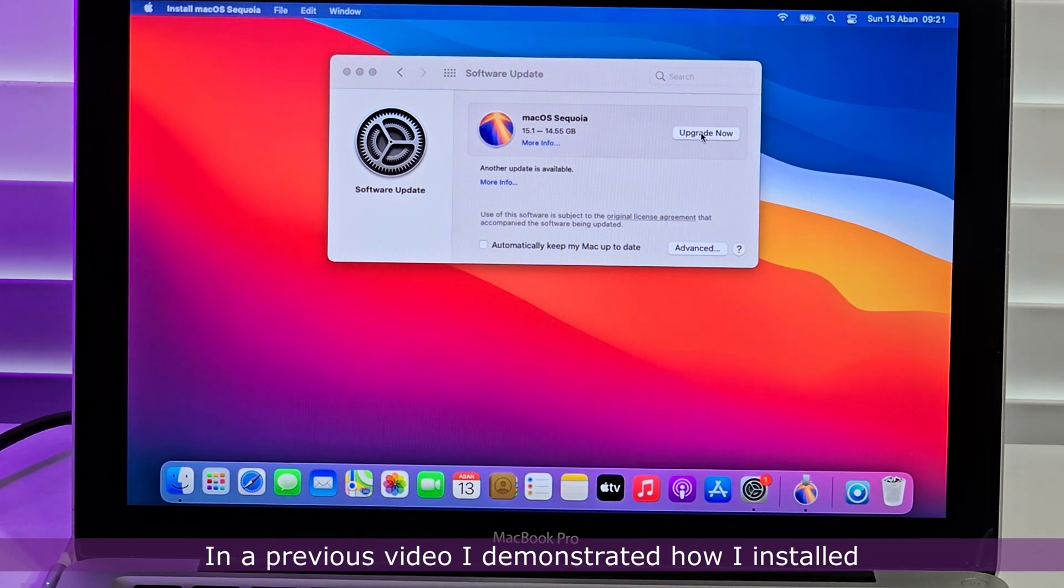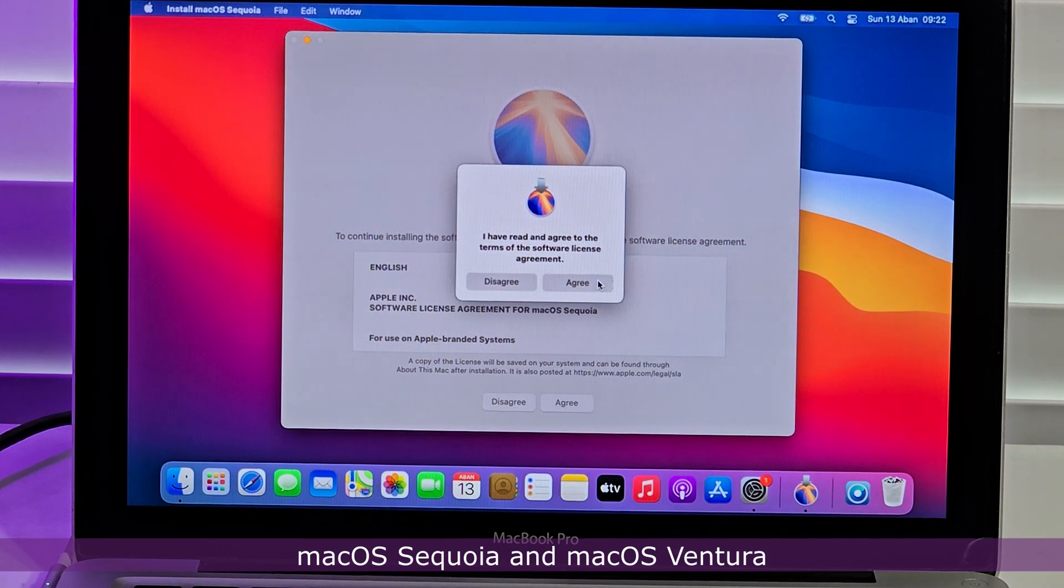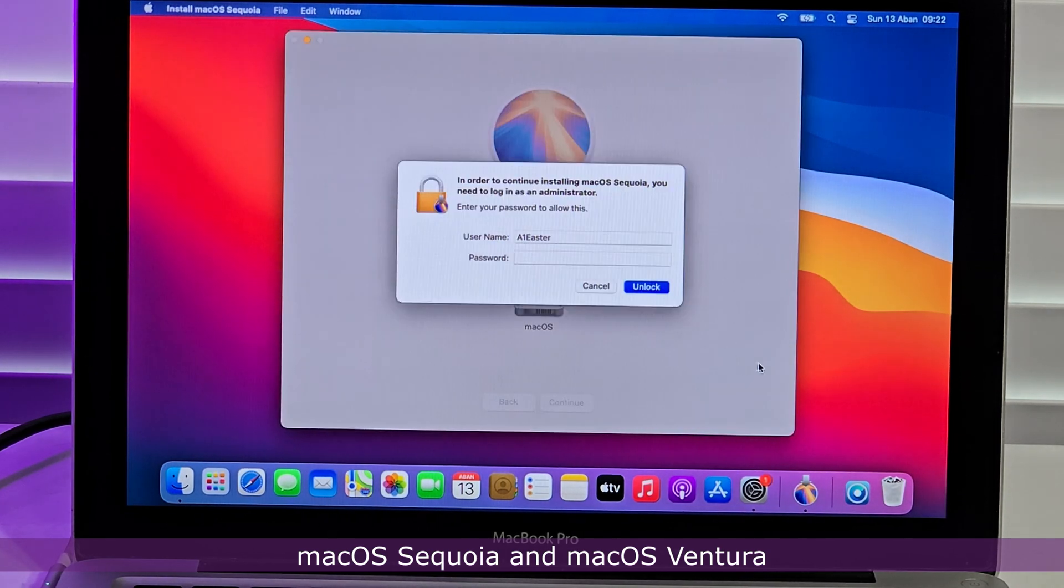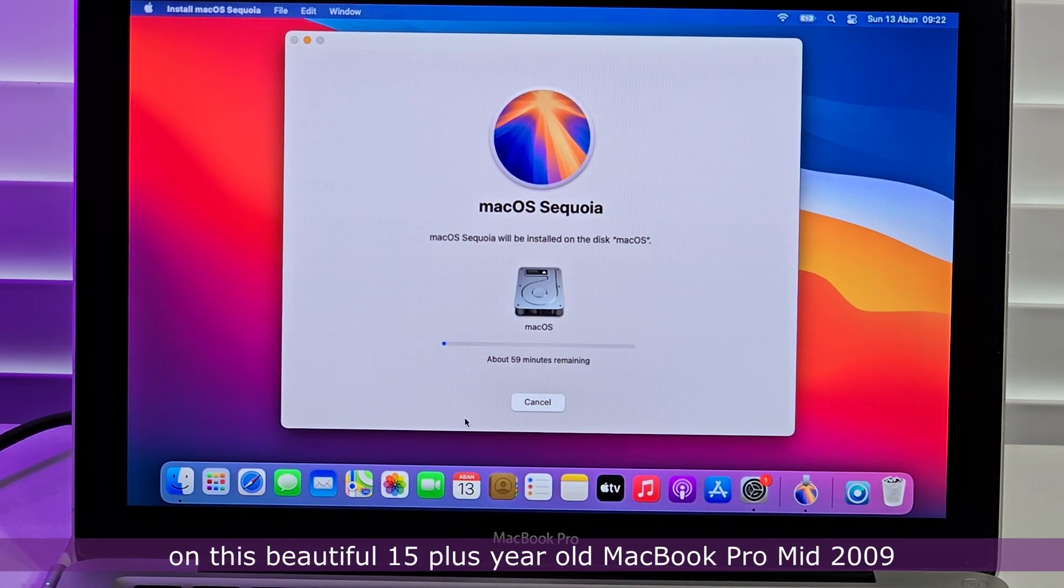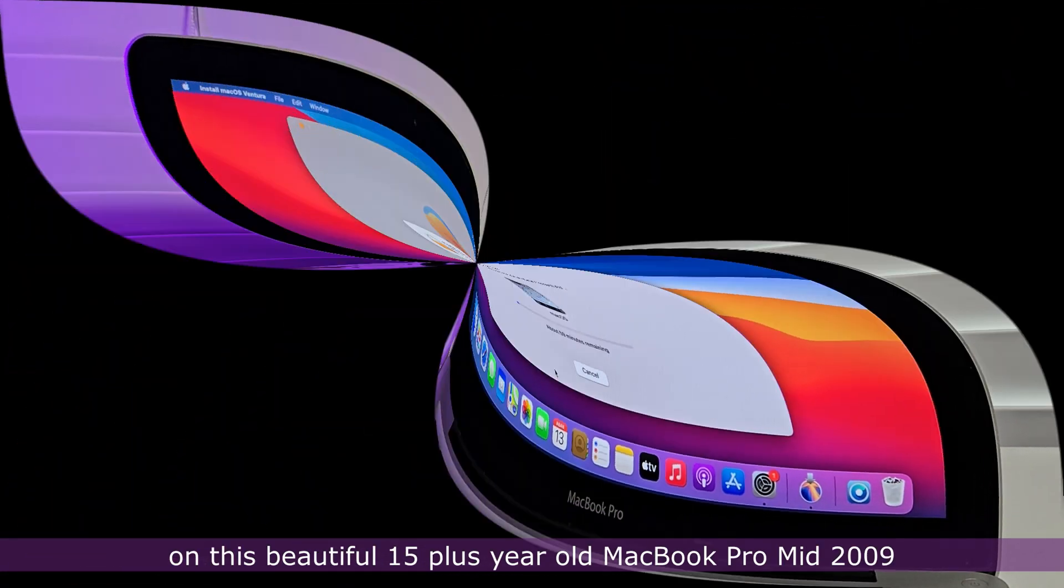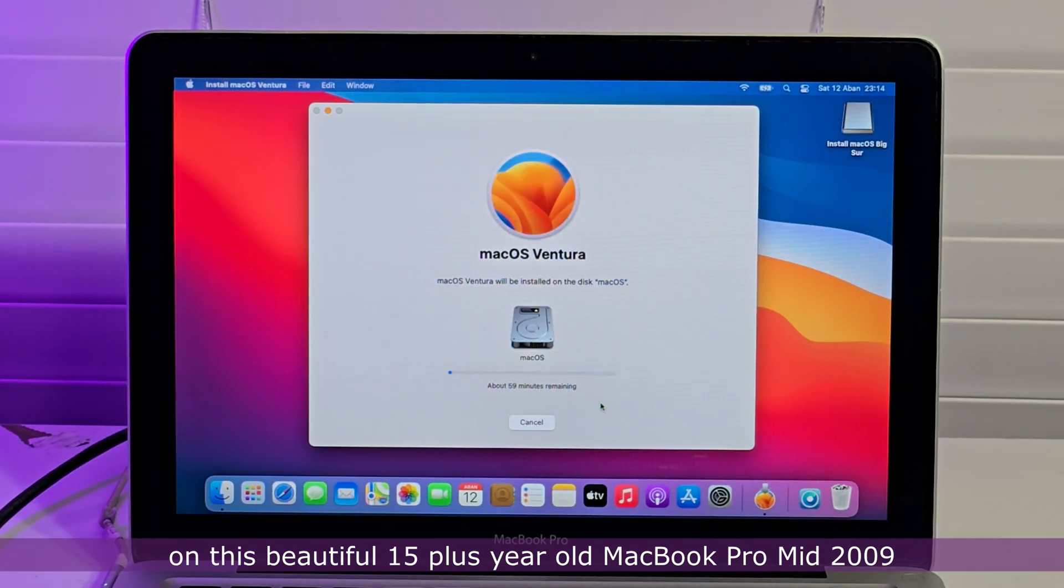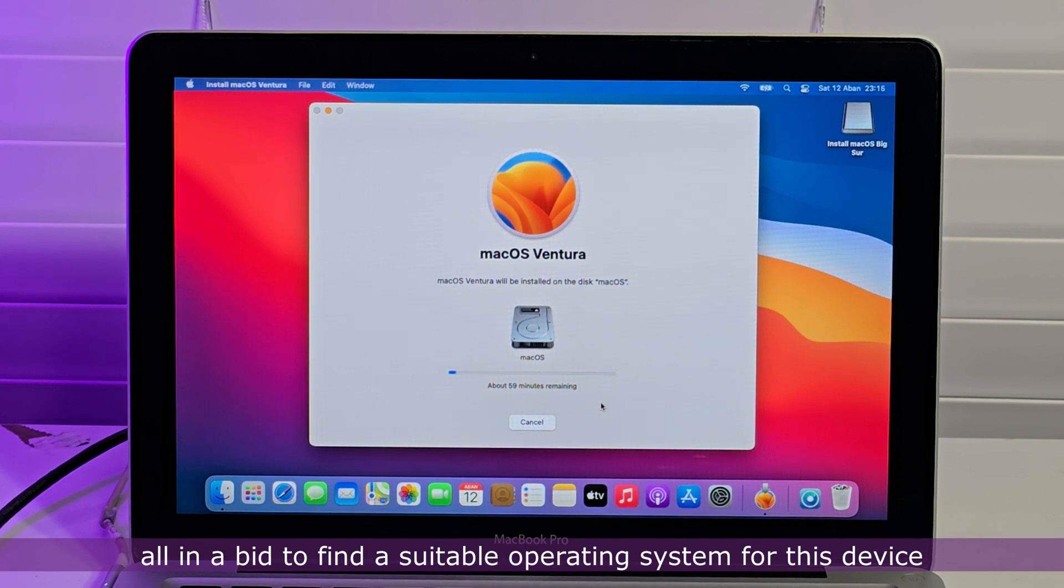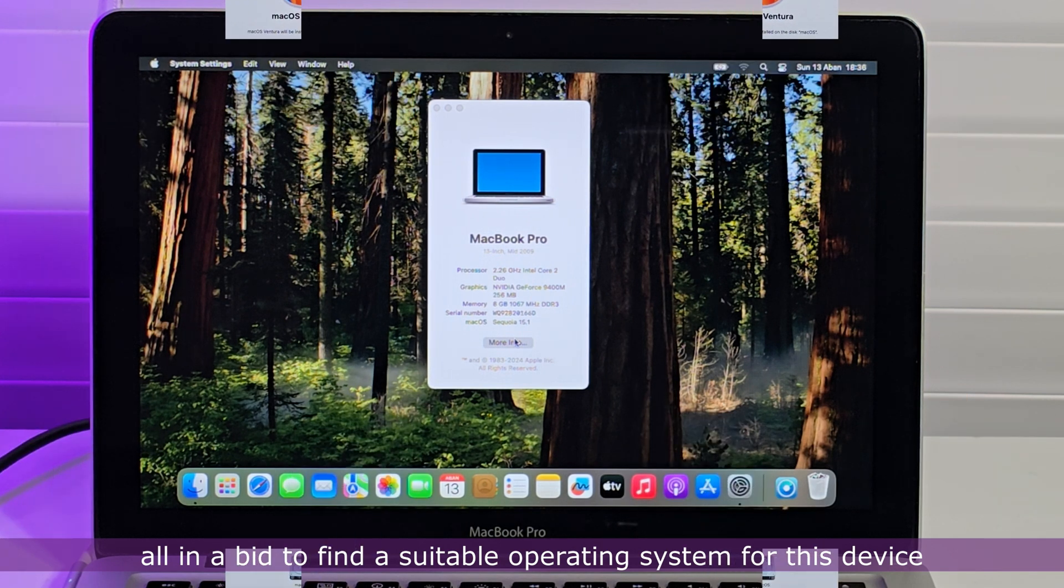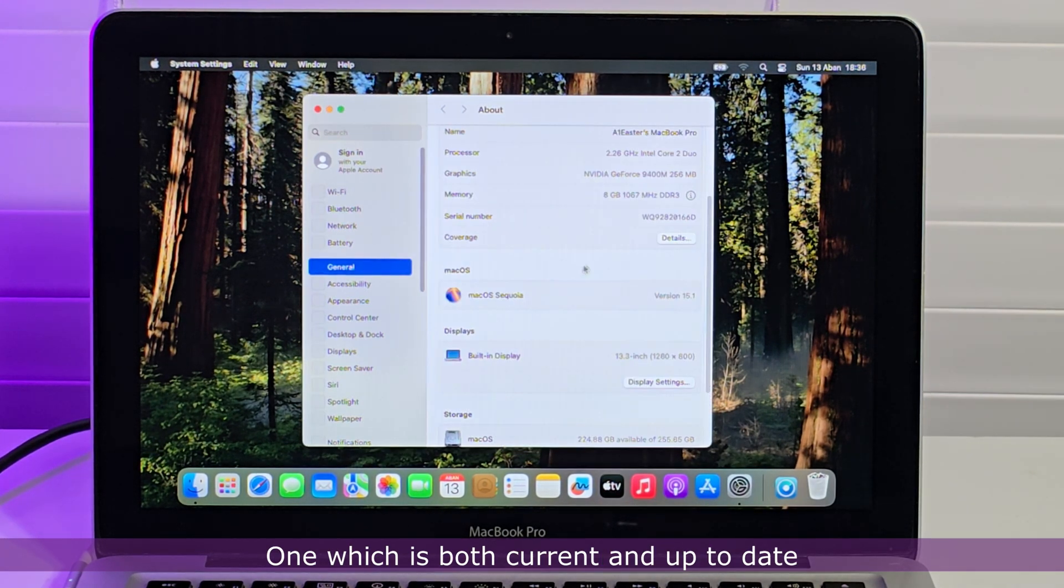In a previous video, I demonstrated how I installed macOS Sequoia and macOS Ventura on this beautiful 15 plus year old MacBook Pro mid-2009, all in a bid to find a suitable operating system for this device, one which is both current and up to date.